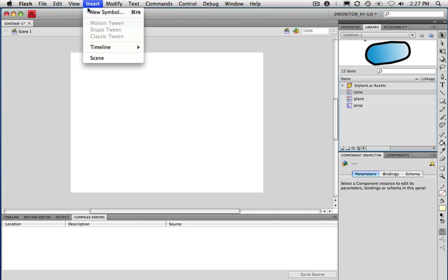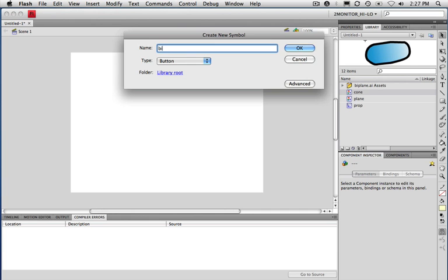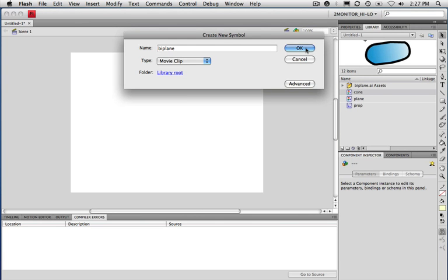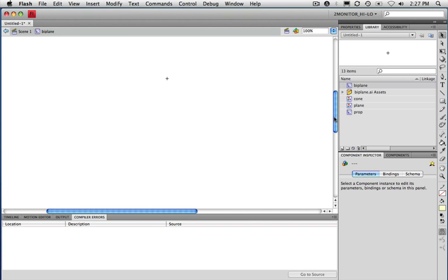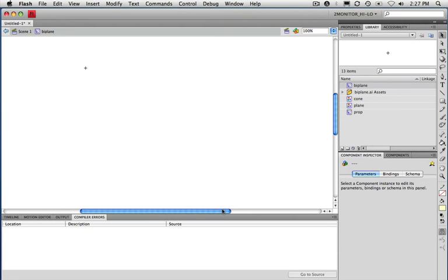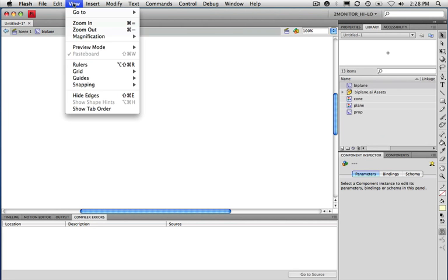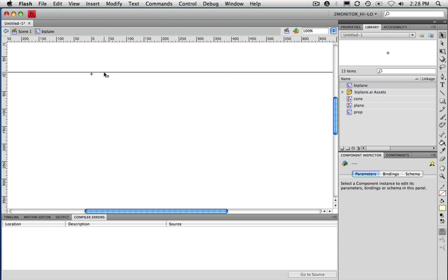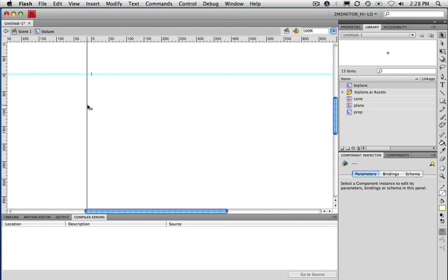I'm going to go under Insert and choose New Symbol. I'll call it Biplane, set it as a movie clip, and press OK. When you start editing a new symbol, you get this little registration point — this is the point used on the stage to reference the movie clip's X and Y position. In order to keep things organized, I usually like keeping this in the upper left-hand corner of the movie clip. I'm going to go under View and bring up Rulers, then drag down a guide along the registration point edges so it's easy to line things up.